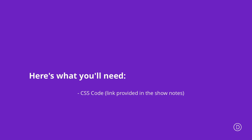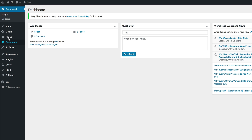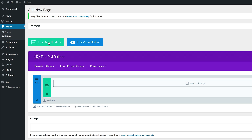What I'm going to do is start off by creating a brand new page. I'm going to come over here to Pages and click on Add New. This page can be named whatever you want — I'm just going to call this 'person.' Then click on Use a Divi Builder and we need to go straight to the visual builder.